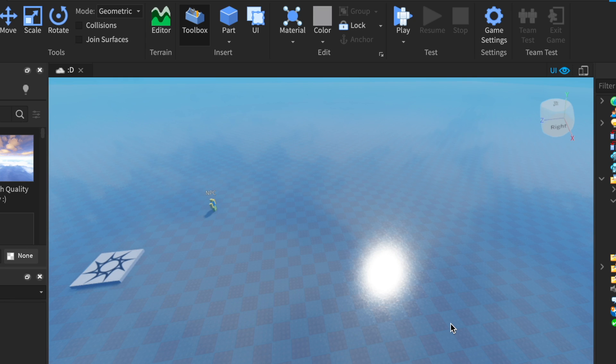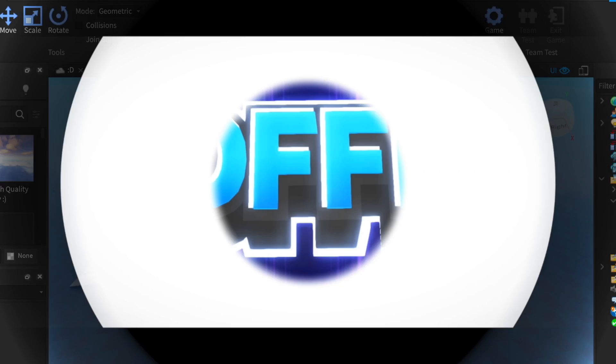Today, I'm going to be showing you how to make a main menu screen for your game. The model will be in the description, you get it for free. If you have any ideas, tell me in the comments. Let's get into the video.